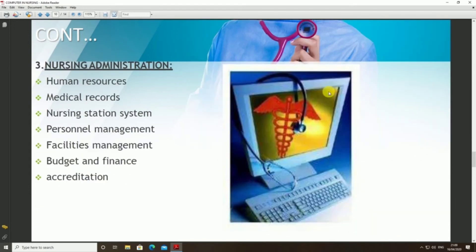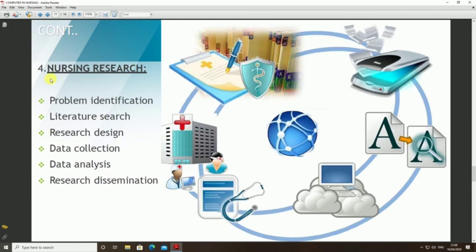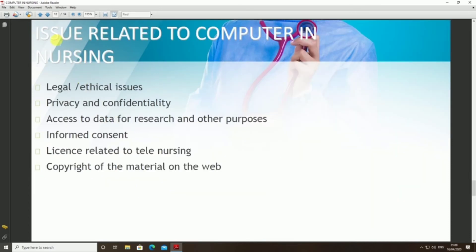Nursing administration includes human resources, medical records, nursing information systems, personnel management, facilities management, budget and finance, and aggregation. Moving to nursing research: computers assist in problem identification, literature search, research design, data collection, analysis, and research submission.